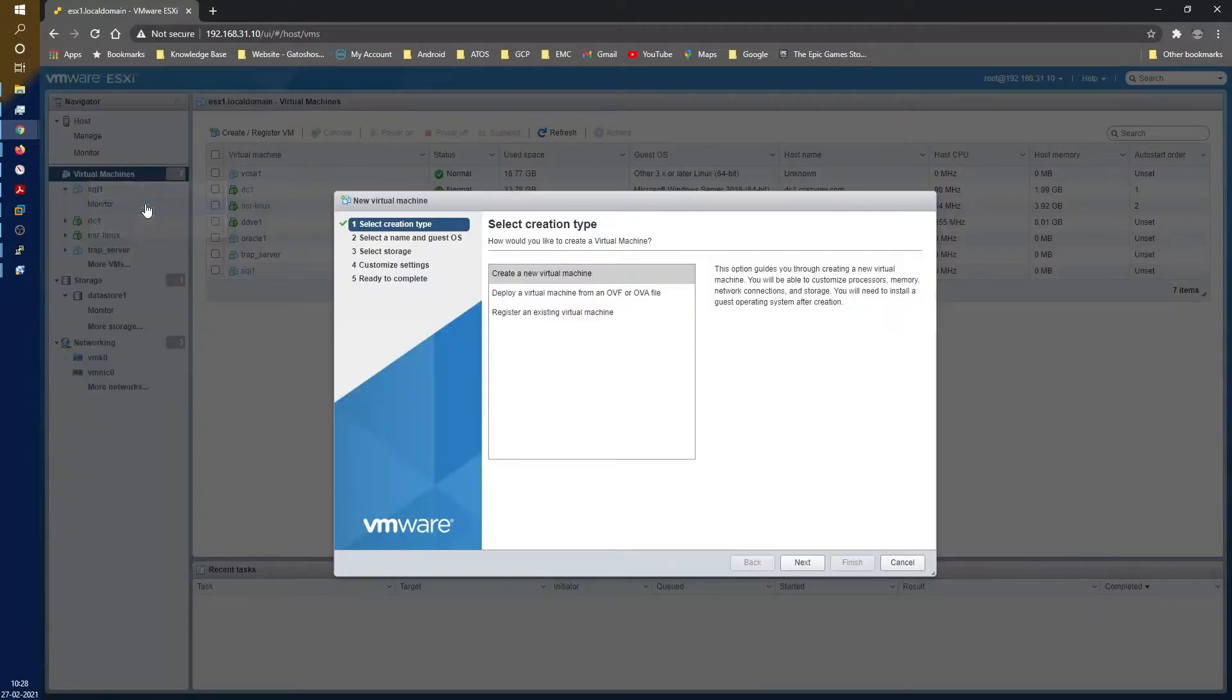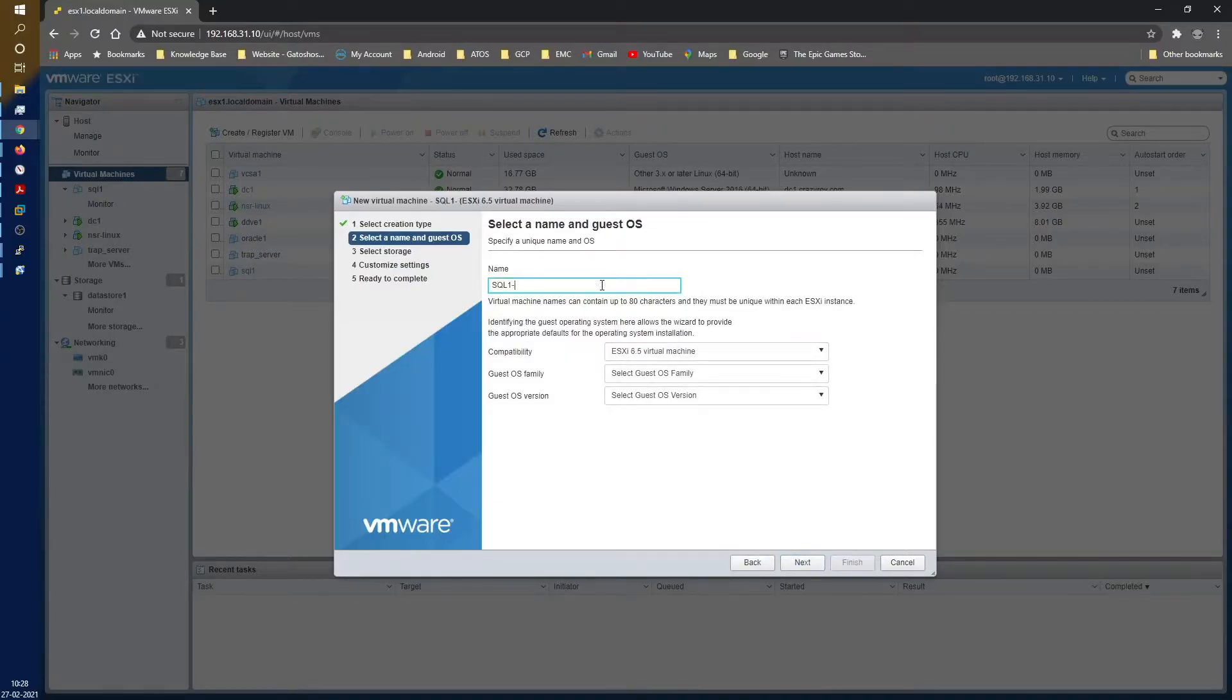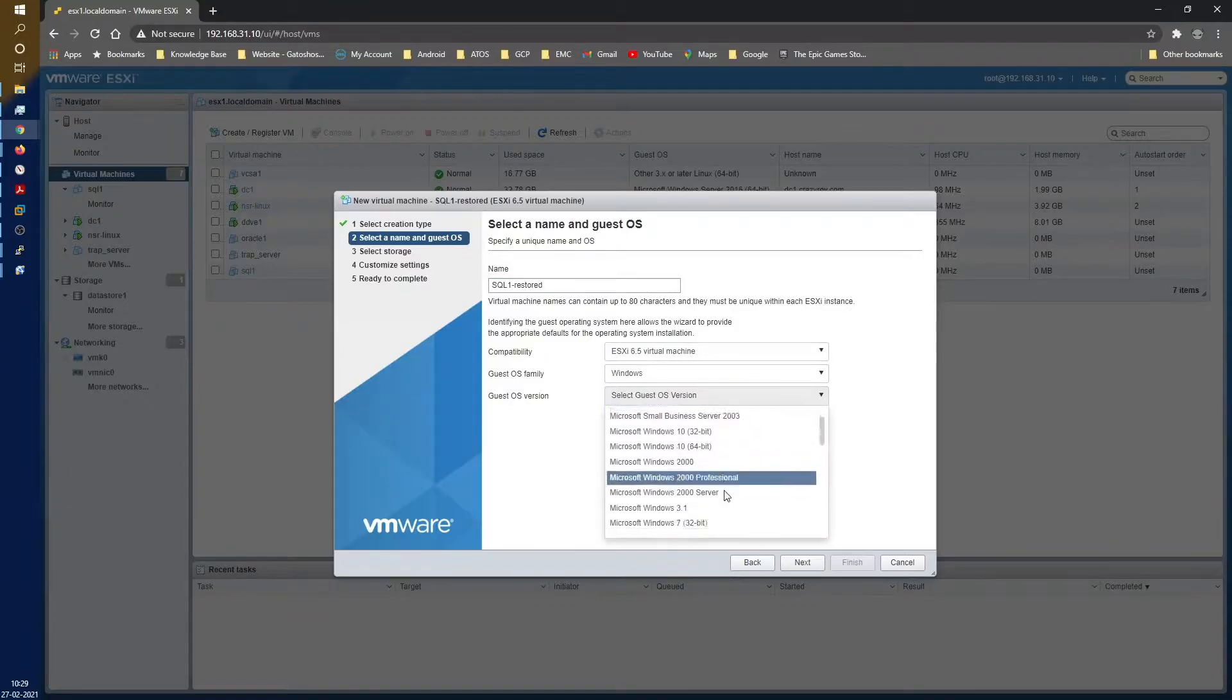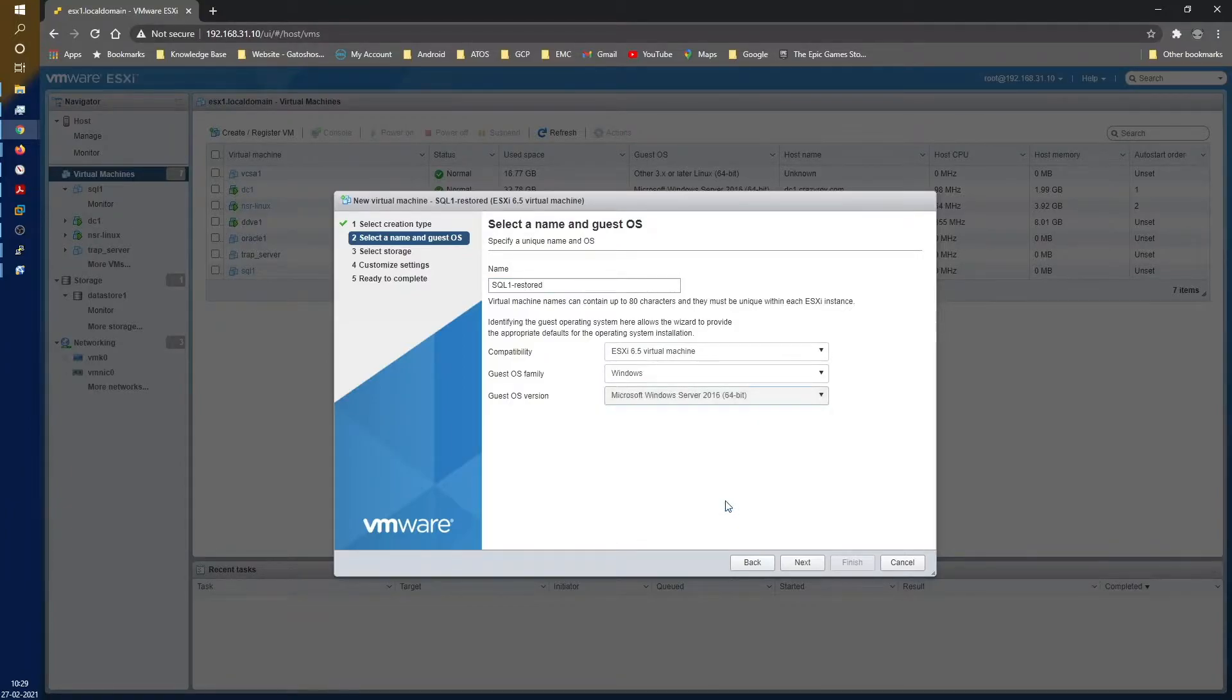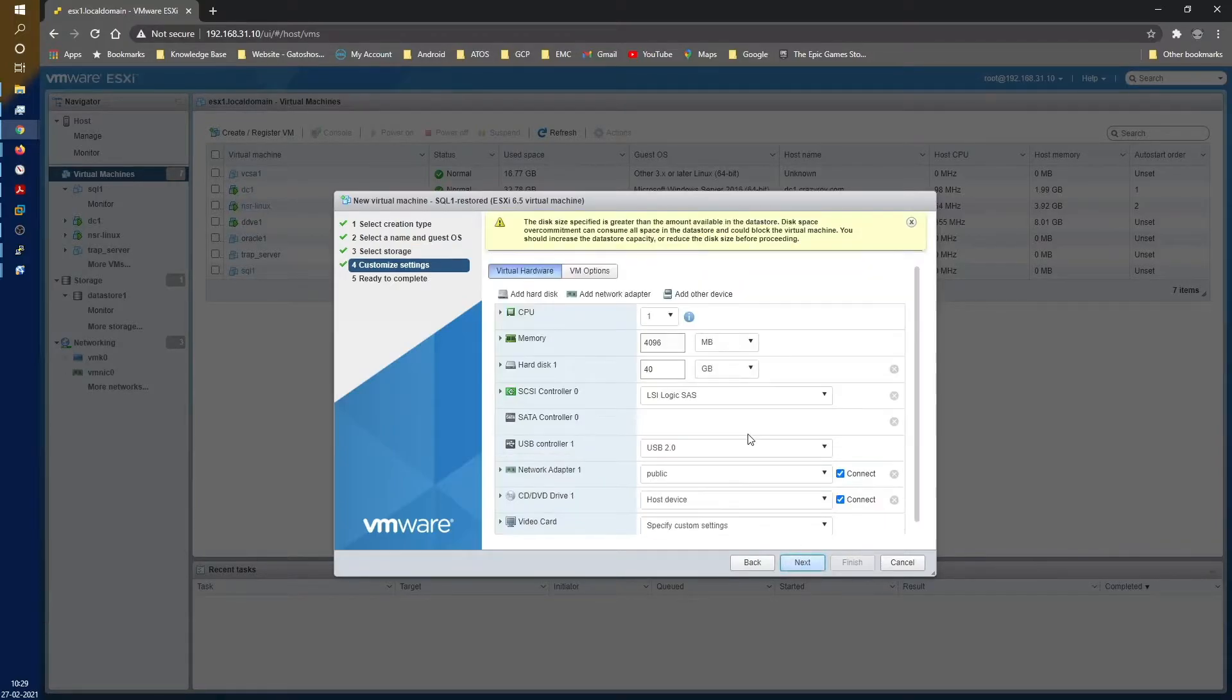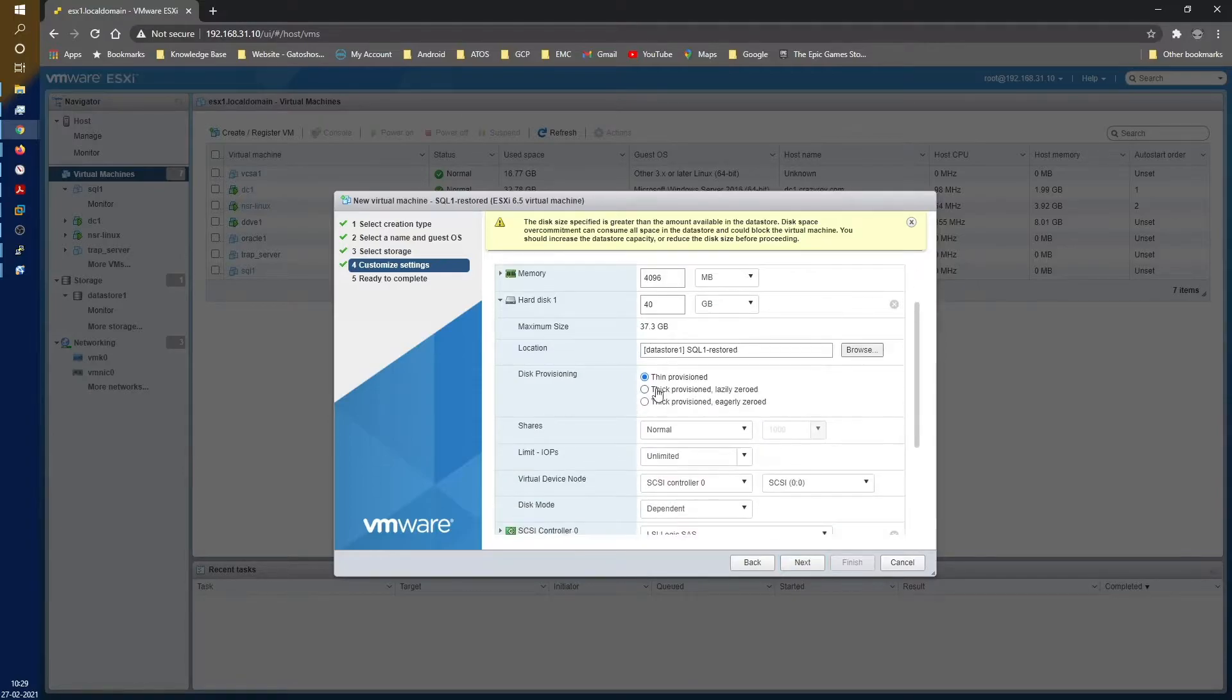Create and register a new VM. I'll call it my original server SQL1, so let's call it restored. This is all optional. You can do this if you want, you can skip it otherwise. Data store is this.